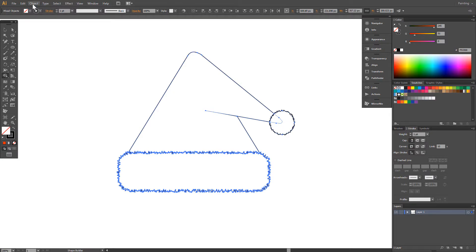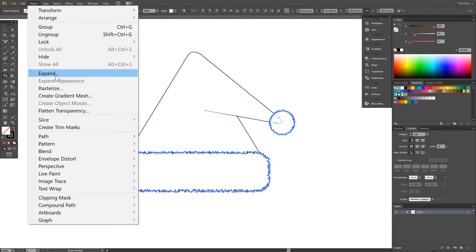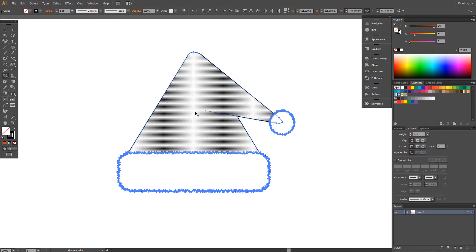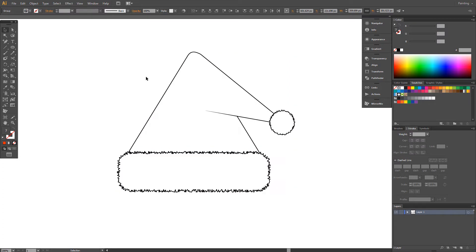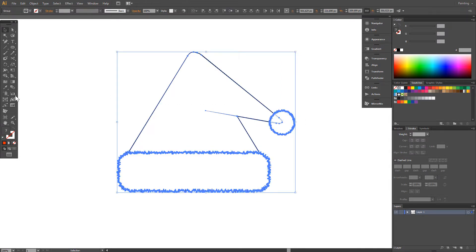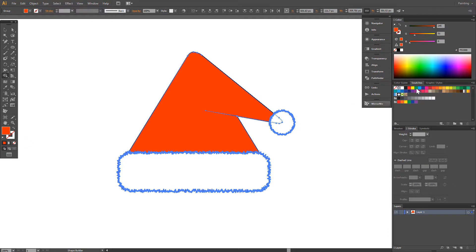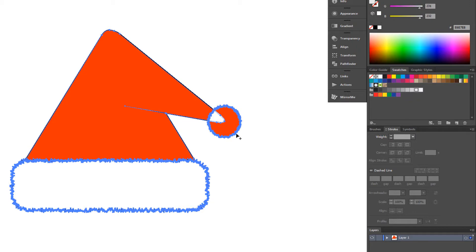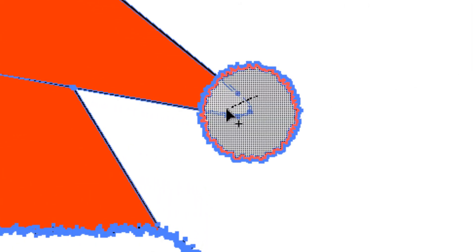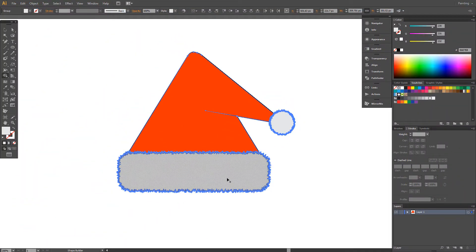We have to go to Object, Expand Appearance. Object Expand. And now, again, Shape Builder tool. Red color — it's good. And here, light gray color. Click and drag. And here, click.